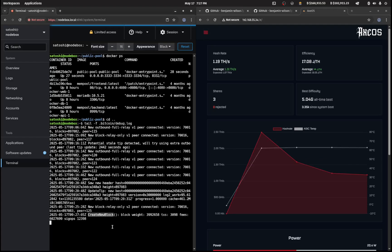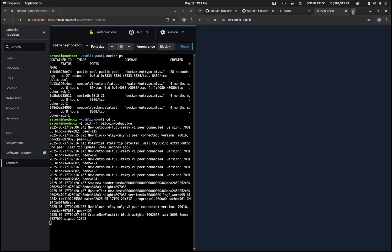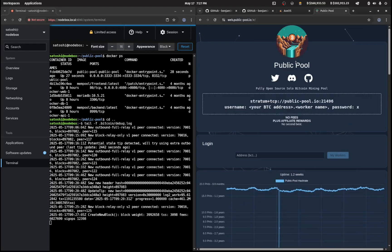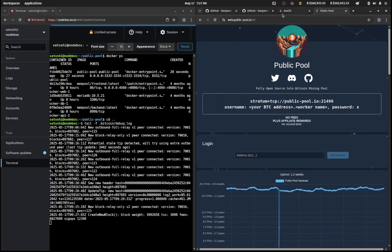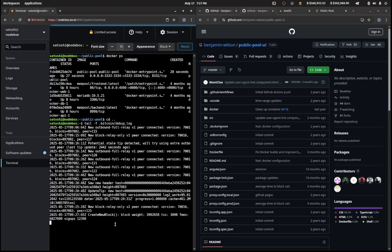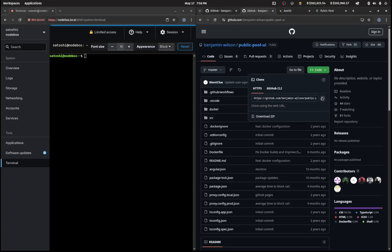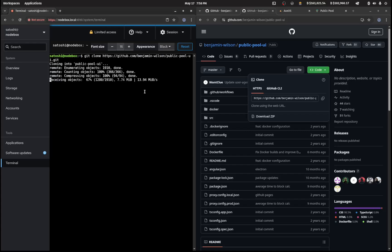Now the next thing I want to do is install a graphical user interface. If you go to web.publicpool.io you'll see this interface. What we want is our own interface, and you can get that from this repository here, public dash pool dash ui. Let's control C to get out of that and I'll just bring that up to the top. I'm going to clone this repository in my home directory, so copy this and git clone, paste that through.